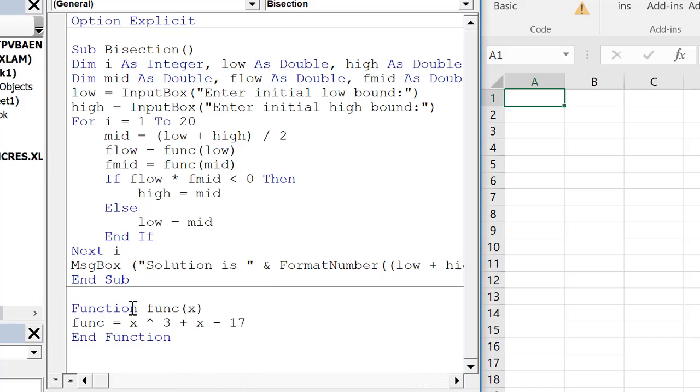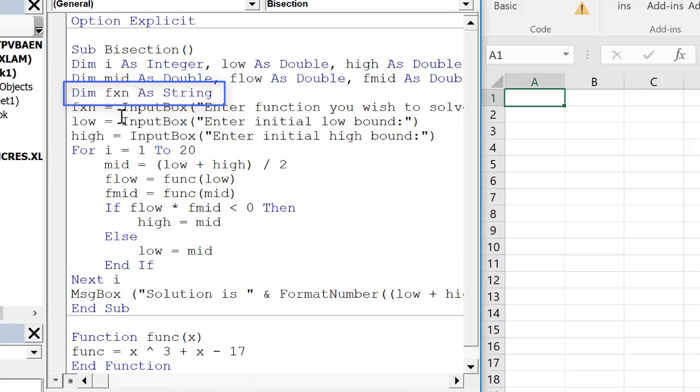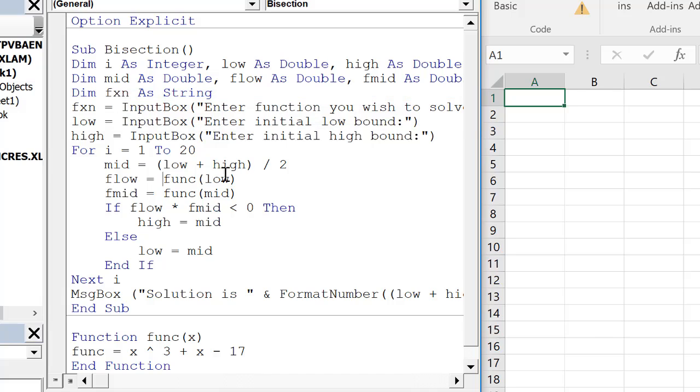Instead of defining the function internally, I'm going to adapt this code so the user can define the function. In order to do this, the first step is we need to dim a variable as a string. So I defined f. Then we obtain that function using an input box. Now down here, instead of using the func function down here,